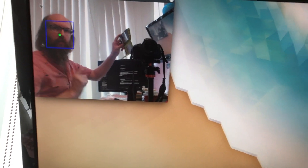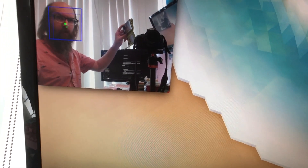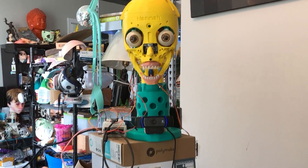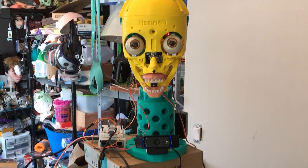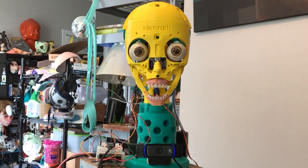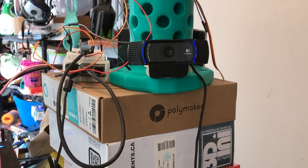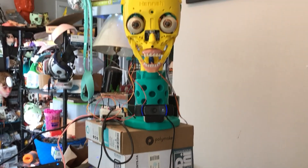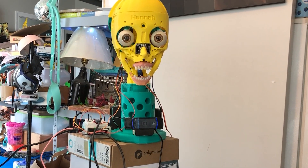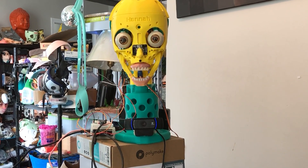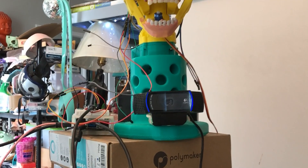There should be a box drawn around my face and a target in the center — the coordinates of that target are where the eyes are going to look. As I get closer to the camera, the size of my face will grow and shrink, so I've got that set up to control the convergence of the eyes.